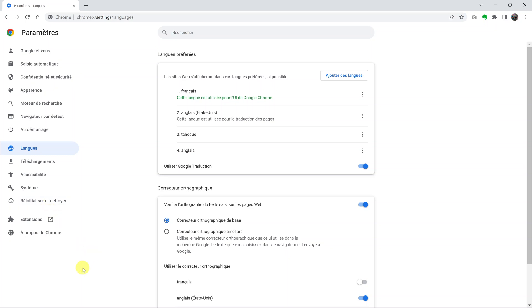That's basically how you can change the interface language in Google Chrome. Thanks for watching. Leave your comments and questions down below. And good luck.